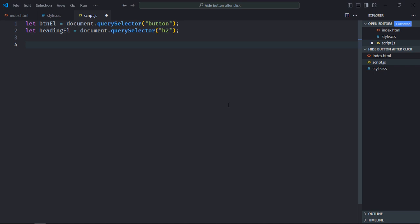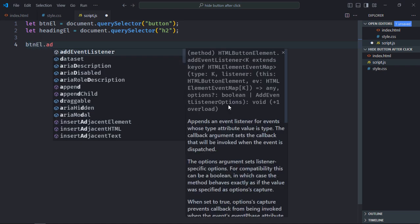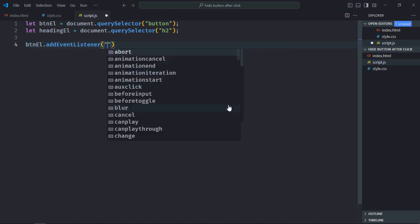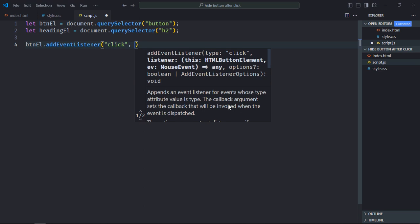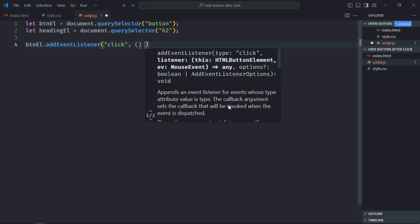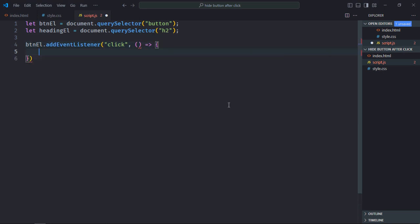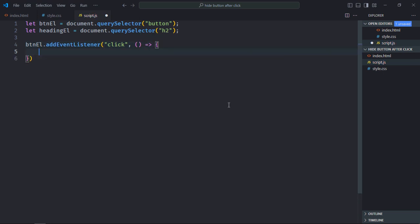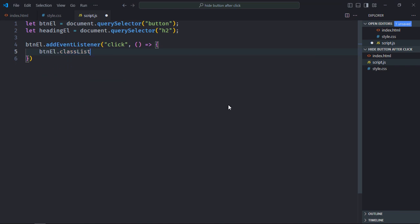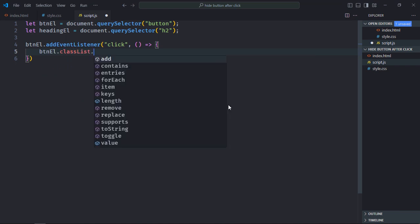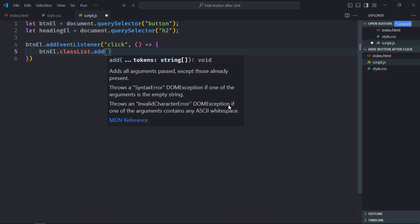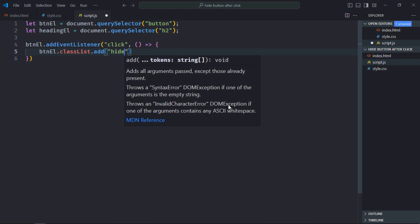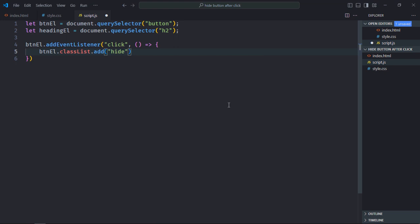Add a click event listener to the button. This will be the handler function. So upon click we'll add a class hide to the button element. For that we'll utilize the classList property of the button element. In the classList we have this add method and we'll simply add the hide class like this.